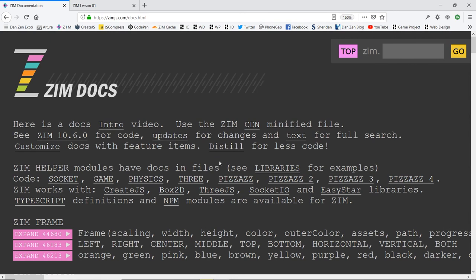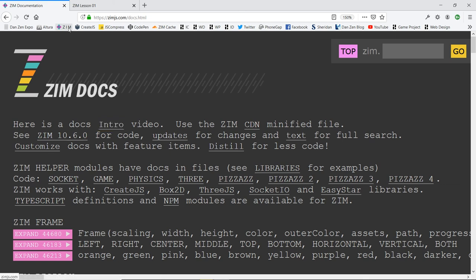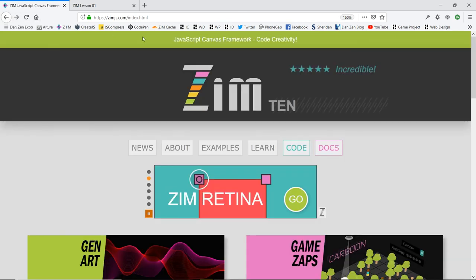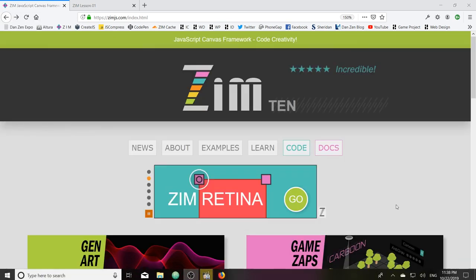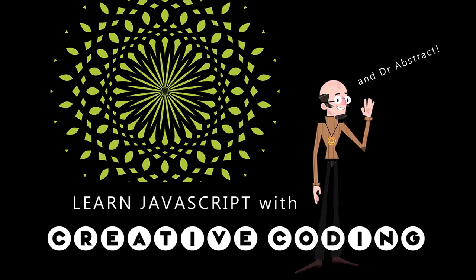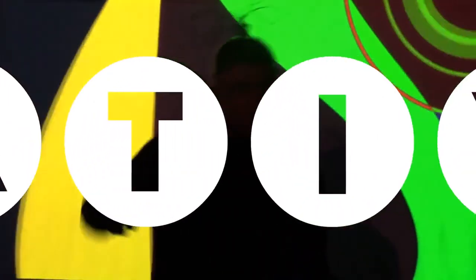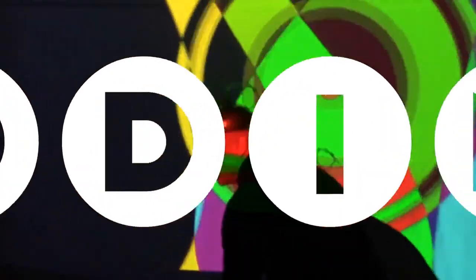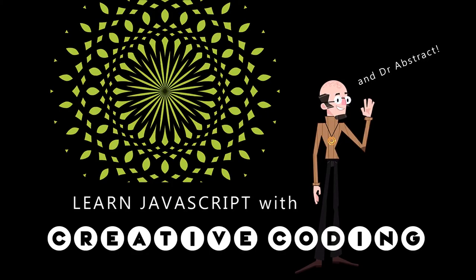So that's a brief introduction to the docs. There's also a docs intro video somewhere if you want to race ahead and read it. I think that's a good place to end this video. We have been doing Learn JavaScript with Creative Coding. Dr. Abstract — have a great day or night, and we'll see you in the next video. Ciao.